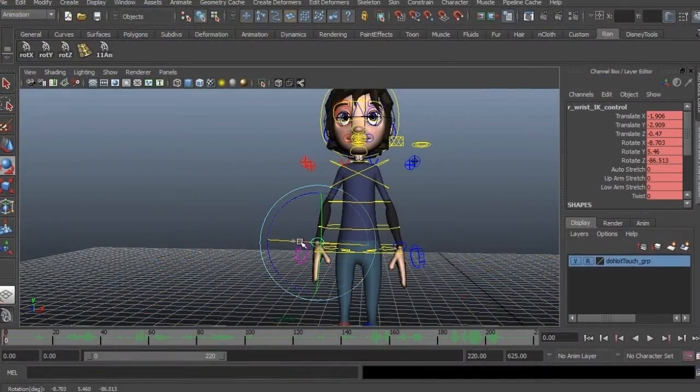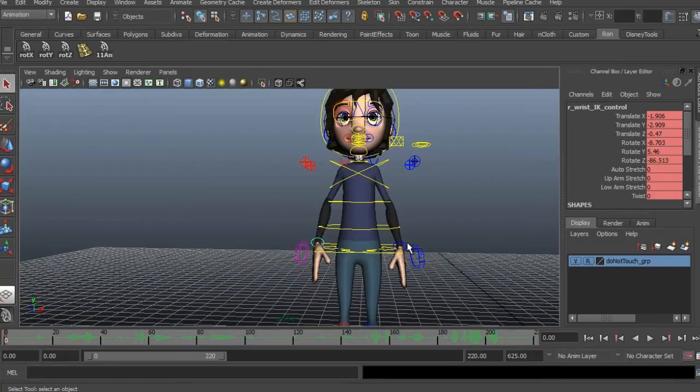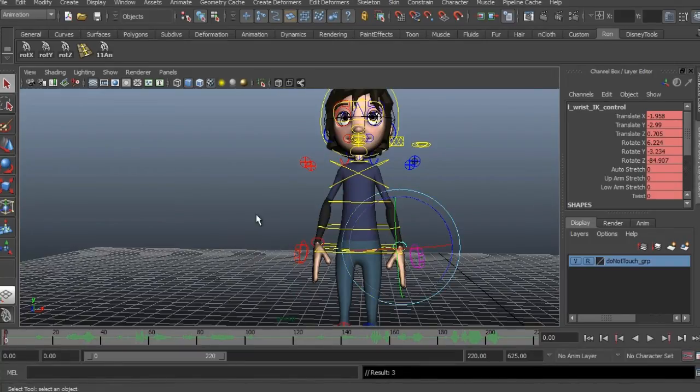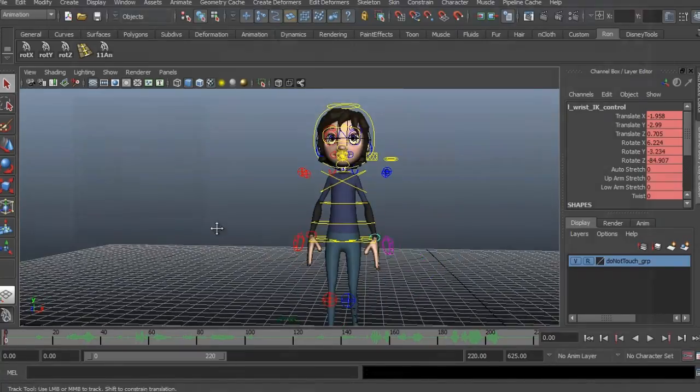In this course, we're going to discuss animating a dialogue scene in Maya 2013.